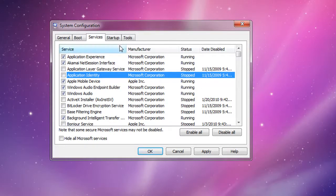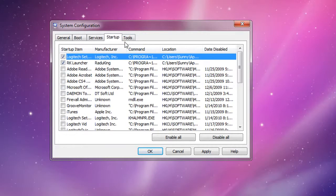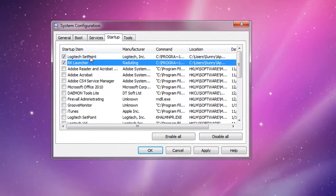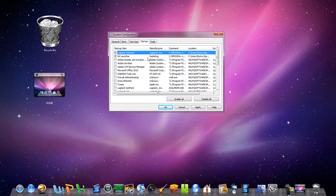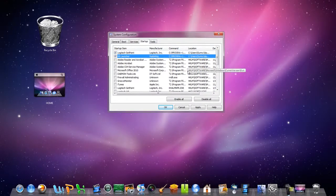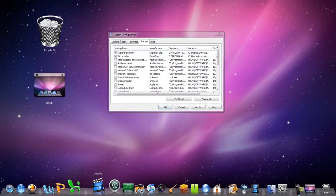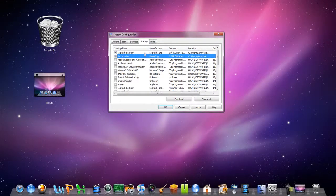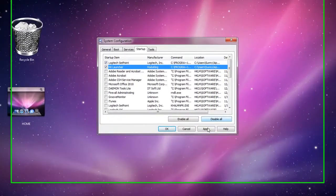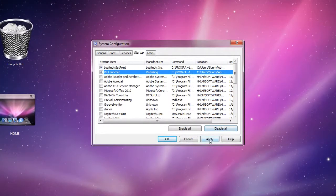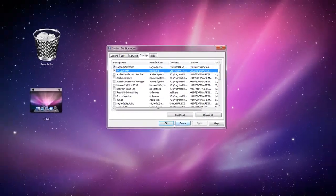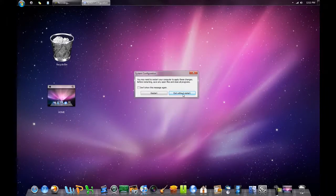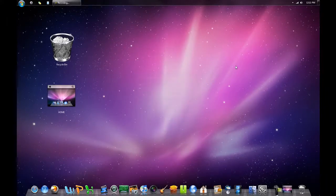There's going to be a list in the video description that tells you which services you're safely able to uncheck. Next, go to the Startup tab and uncheck pretty much everything except the ones that you really want, such as my Setpoint software for my mouse and my RocketDock. After doing all that, click Apply and OK, then exit without restart.